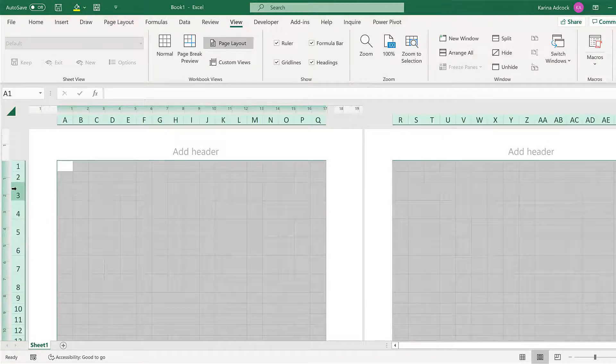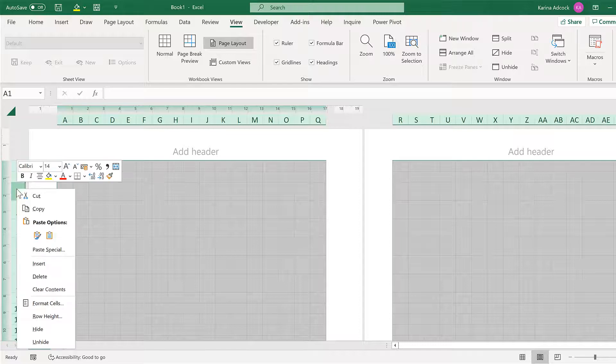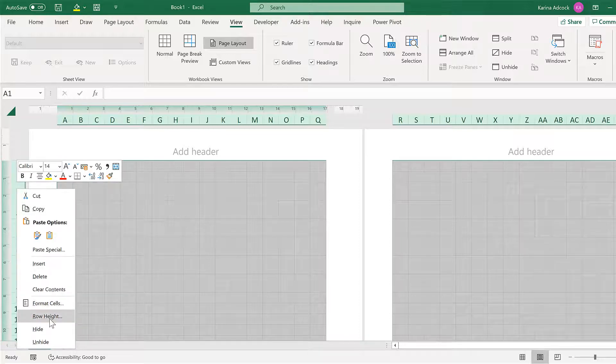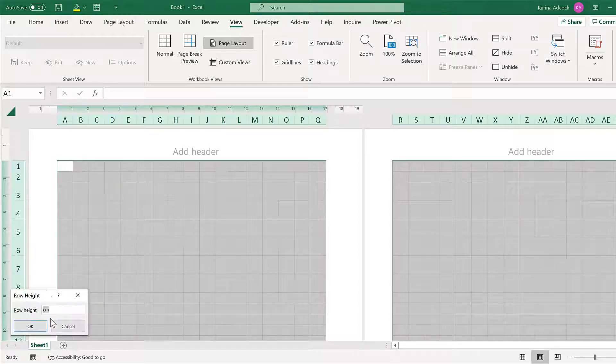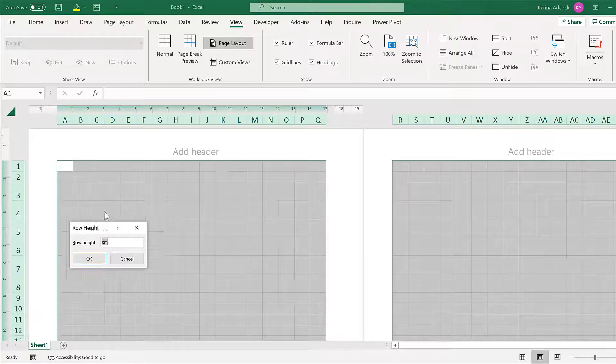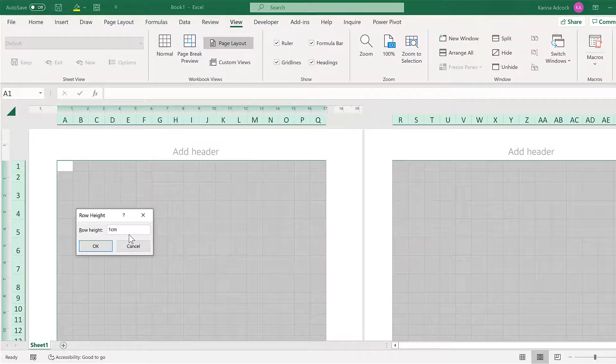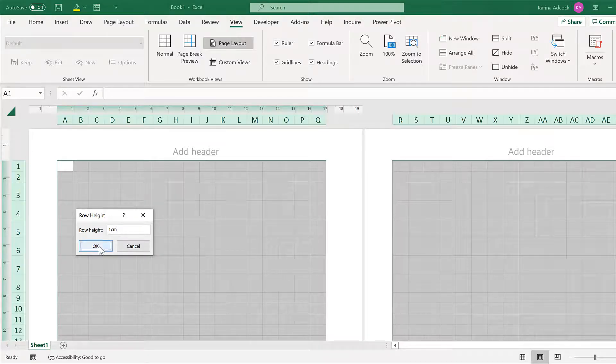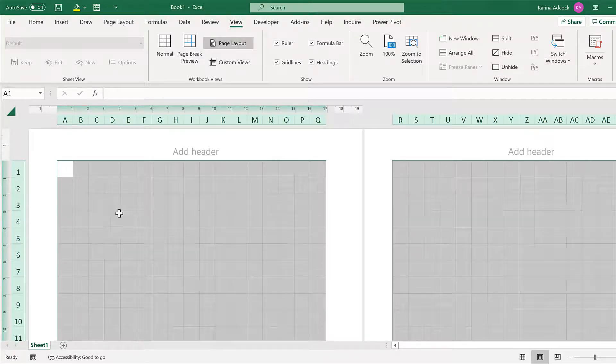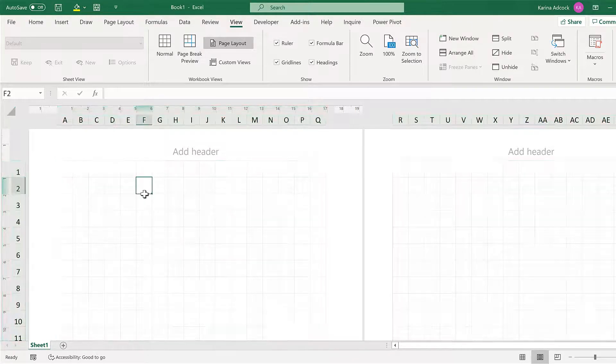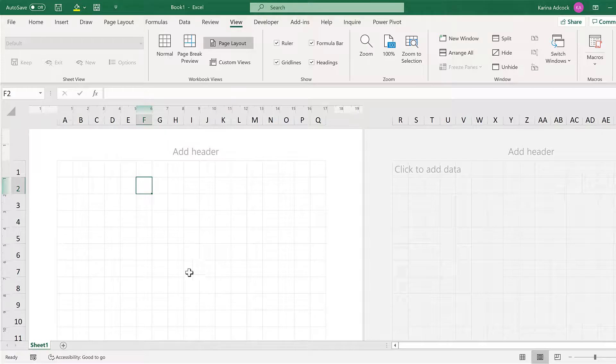Then right-click the Row Headings and change the row height to be the same size. And OK. Now all of these cells are squares.